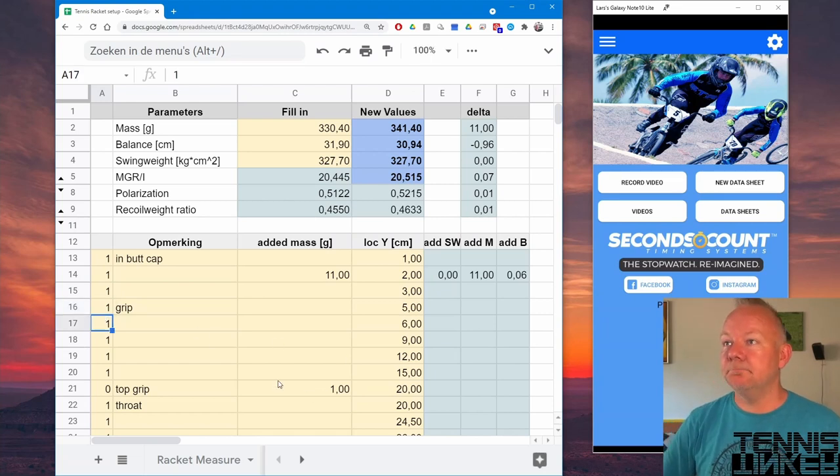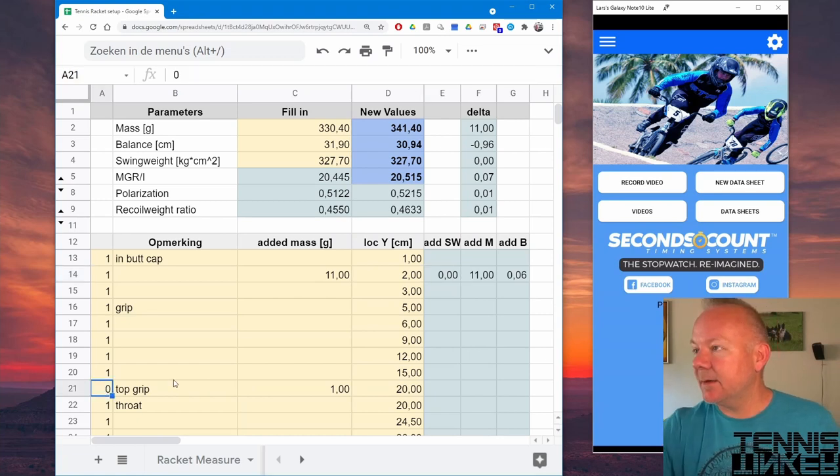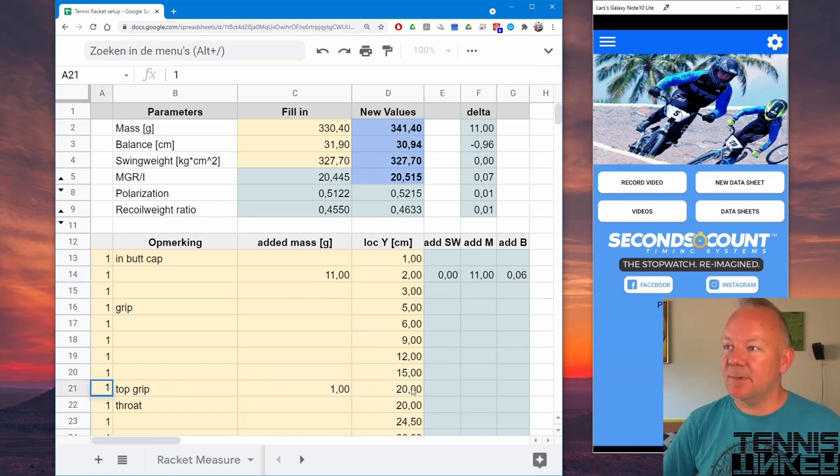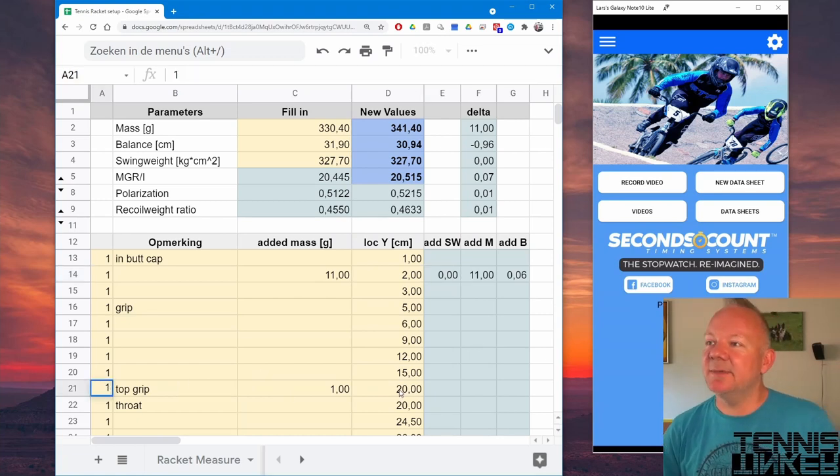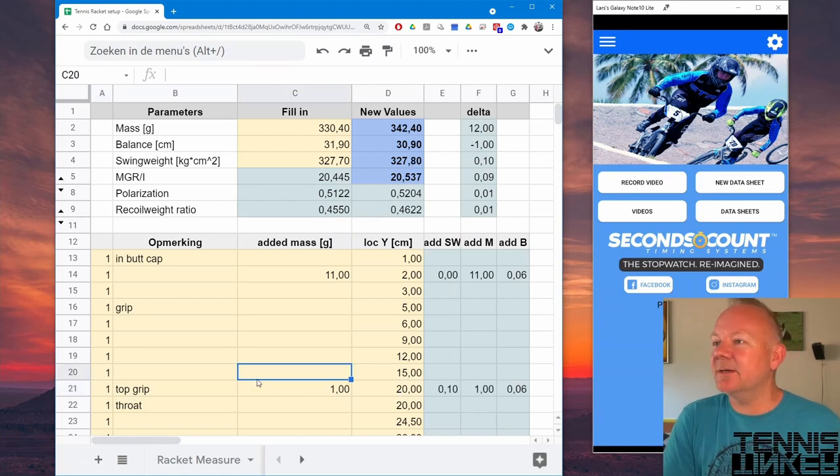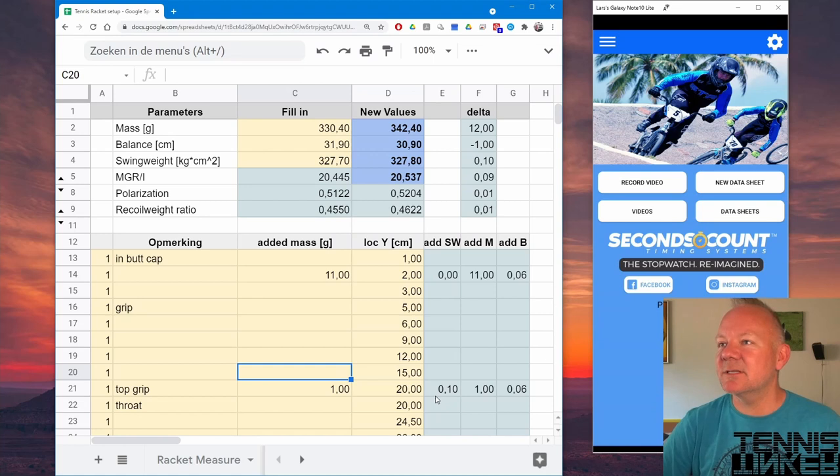You will not get any additional swing weight at the top of the grip, which is about 20 centimeters from the buttcap. If I add 1 gram, you get a little bit of swing weight but that's barely noticeable.